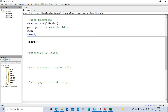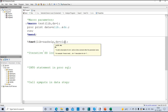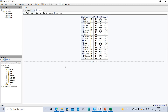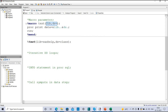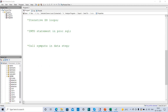When I call the macro I need to pass: lib = sashelp and ds = class. If I call this macro I should get the same print output — and I do. The two macro parameters here are 'lib' and 'ds'. When you have both positional and keyword parameters in a macro, the positional parameters must come first, followed by the keyword parameters. These 'lib' and 'ds' macro variables are local to the macro.